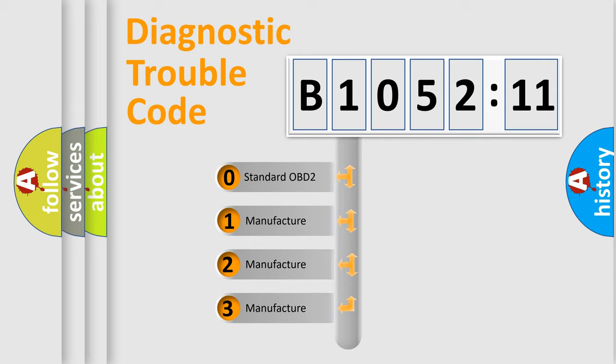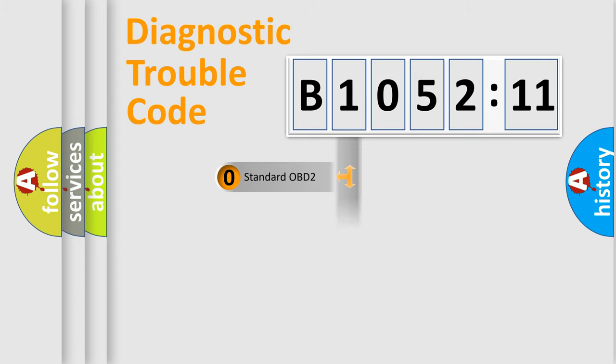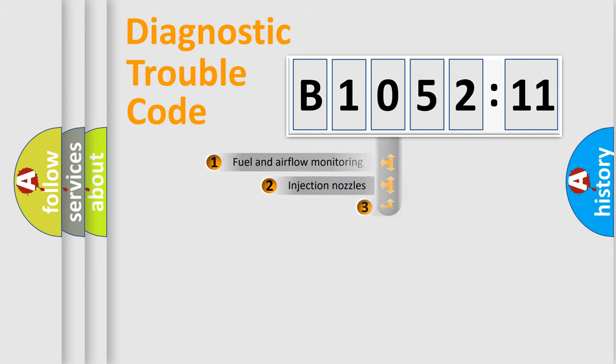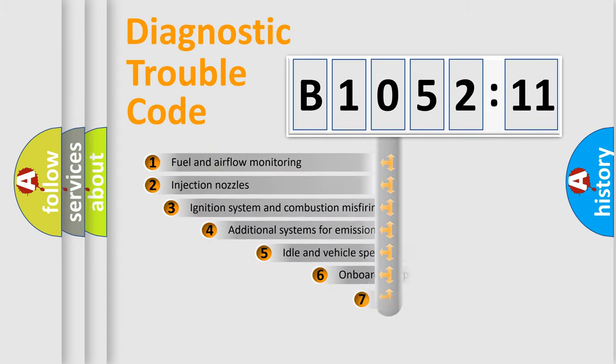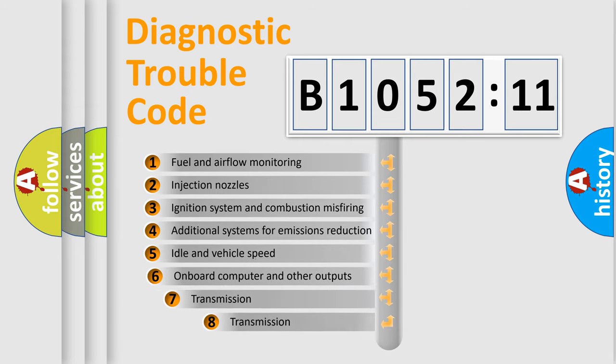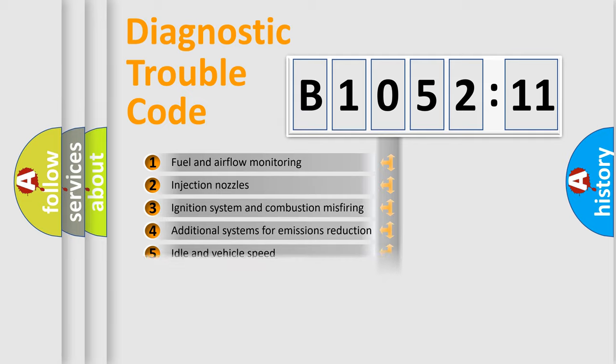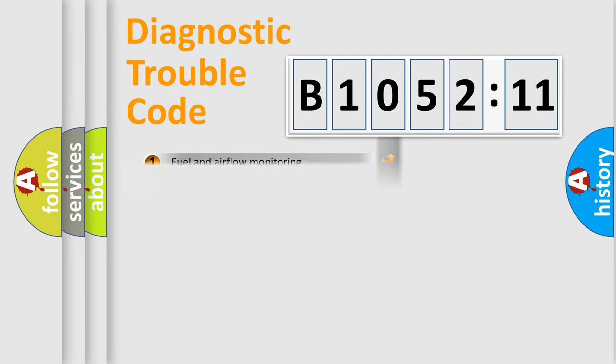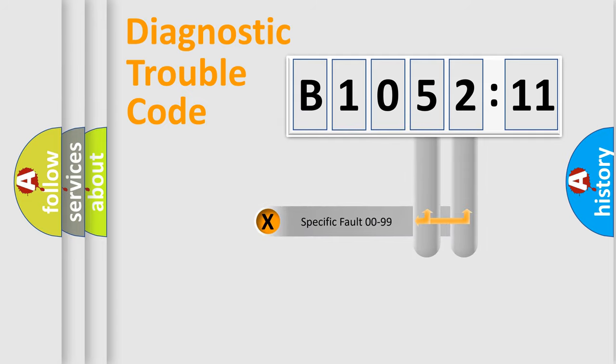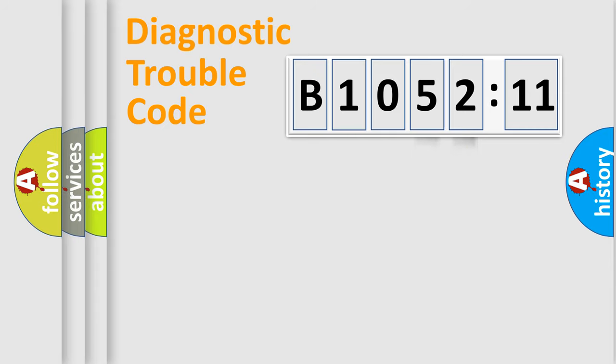If the second character is expressed as zero, it is a standardized error. In the case of numbers 1, 2, 3, it is a more prestigious expression of the car-specific error. The third character specifies a subset of errors. The distribution shown is valid only for the standardized DTC code. Only the last two characters define the specific fault of the group.